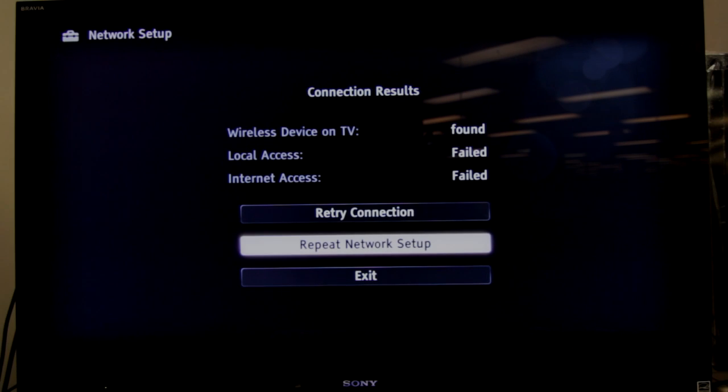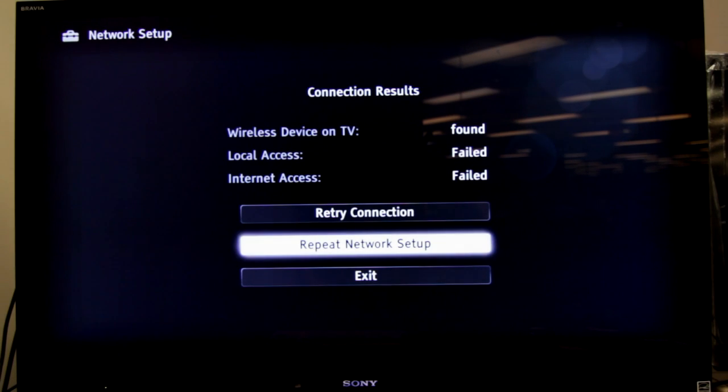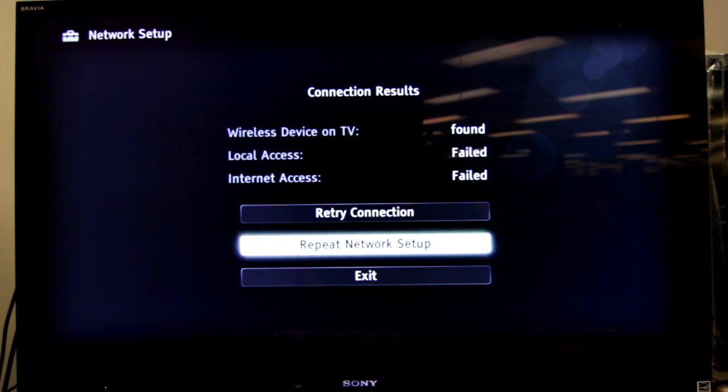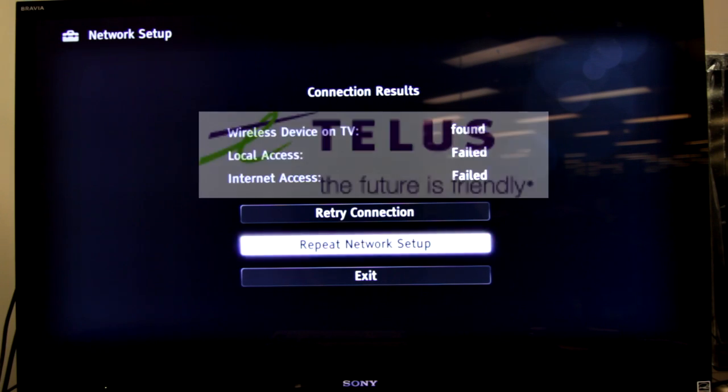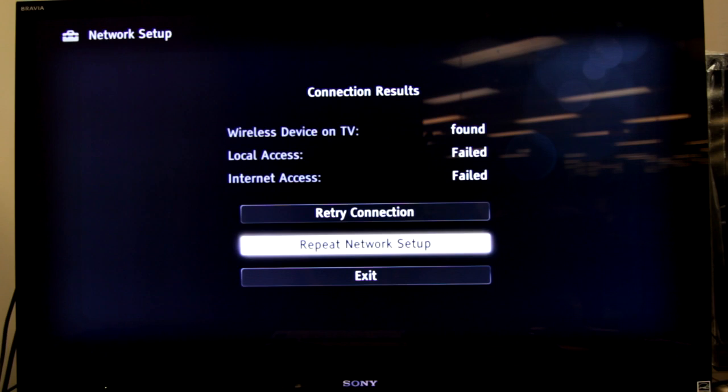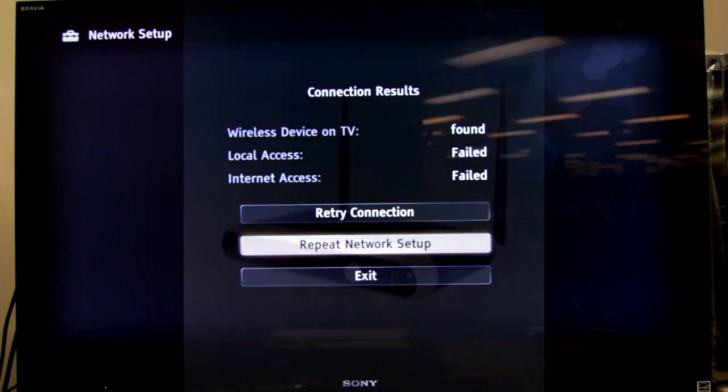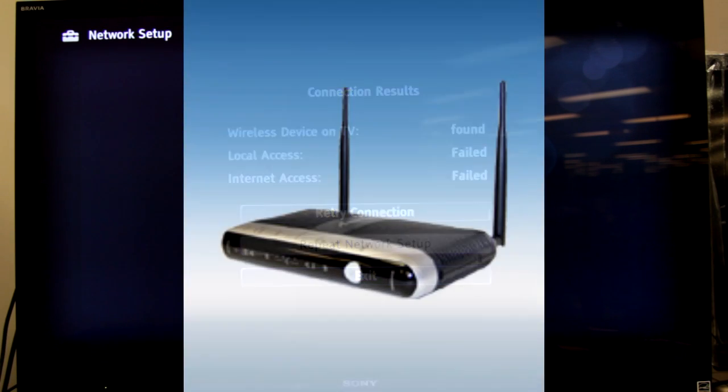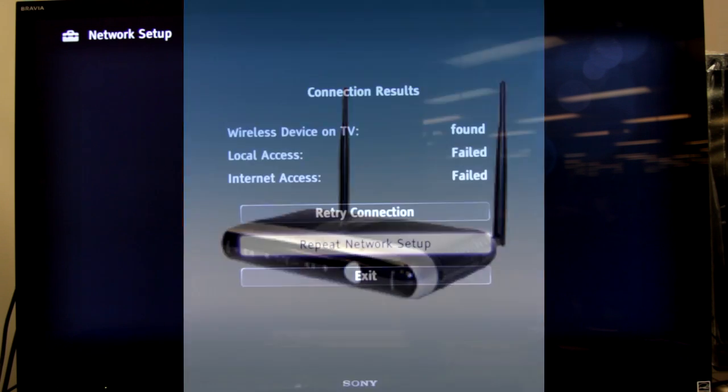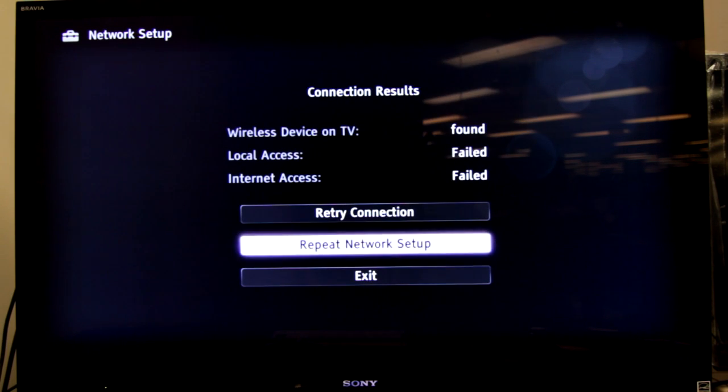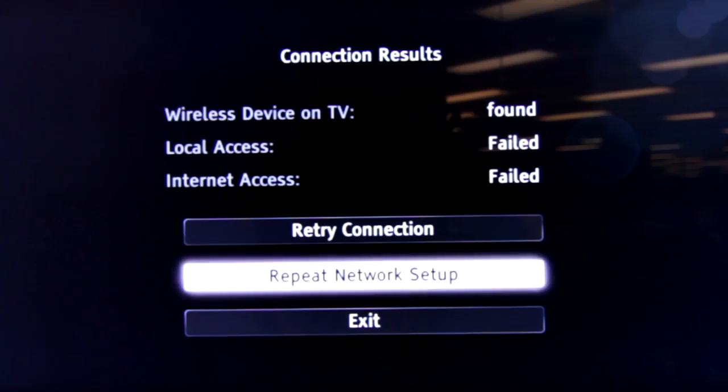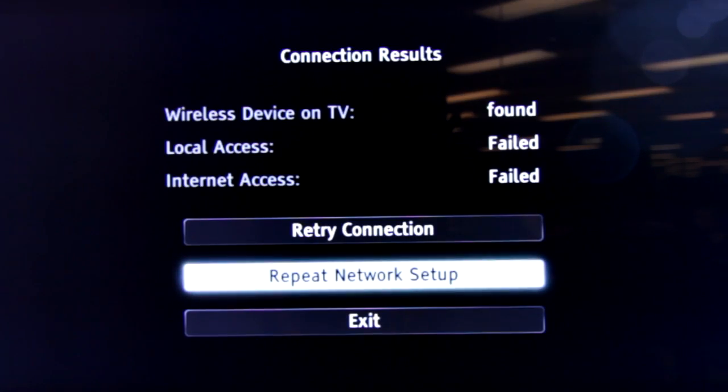Hi. If you're watching this video, you own a Sony Bravia internet-enabled television, and you're also subscribed to TELUS for your internet service, and they have provided you with an ActionTech router to provide wireless and wired connections to your internet devices in your household. And every time you try and connect your Bravia television to the internet, you keep getting local access failed and internet access failed.